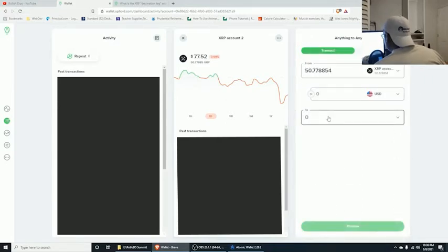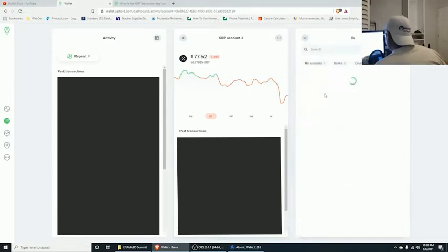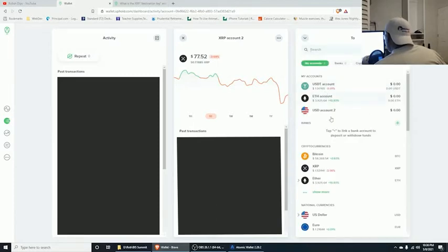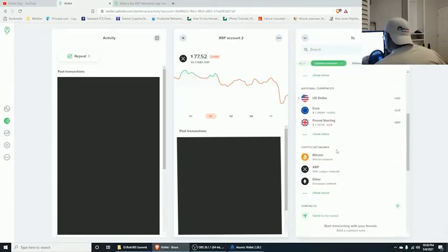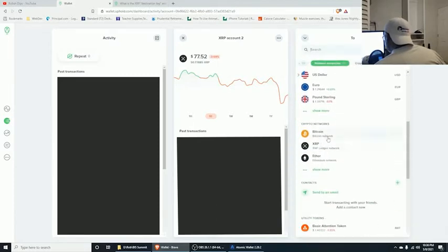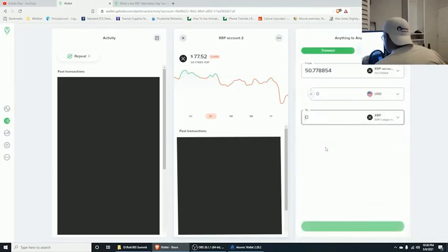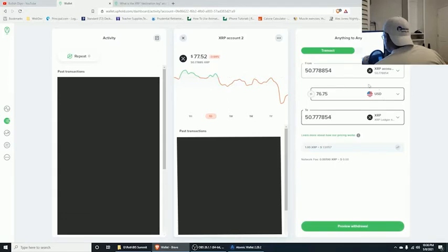On the 'to' account, go down to the crypto networks and click on the XRP crypto network. It's going to show you the amount and then the fee on top of that.